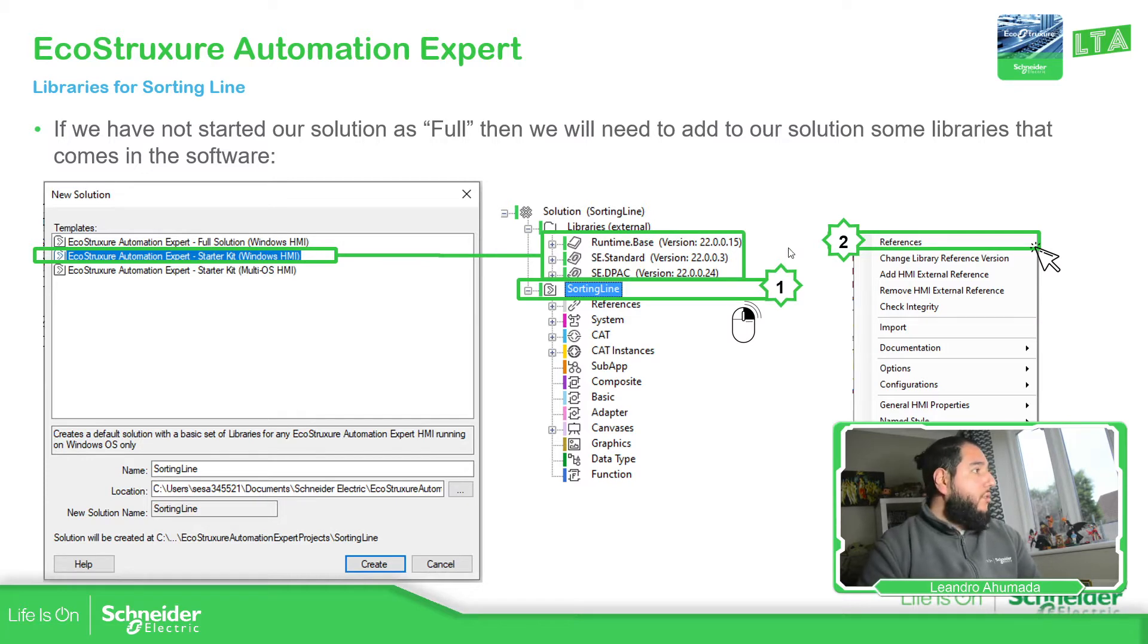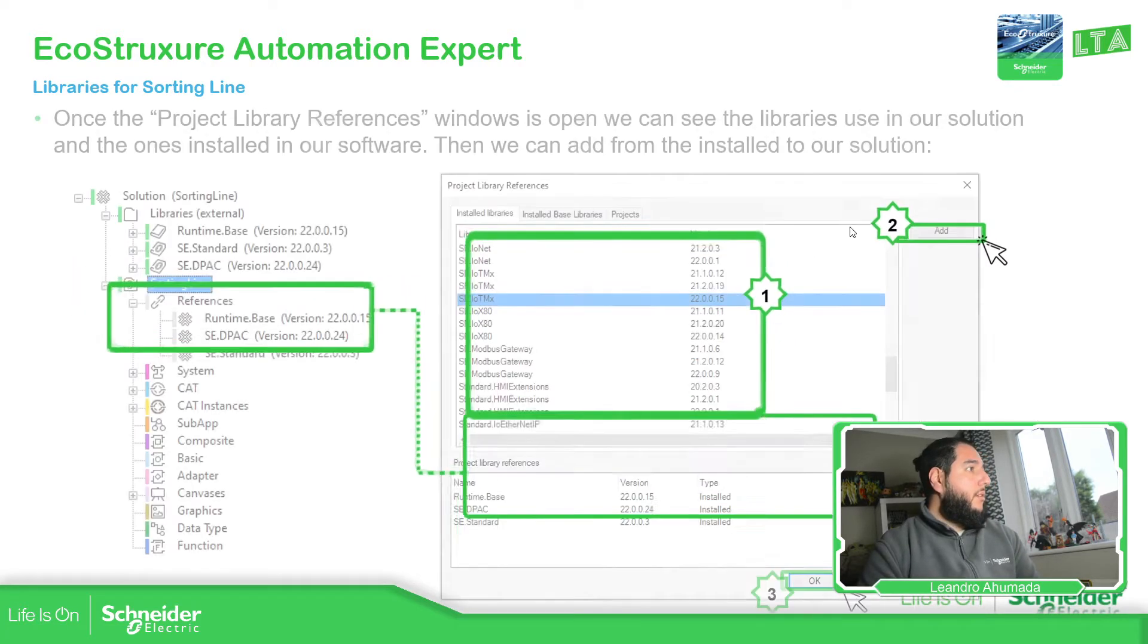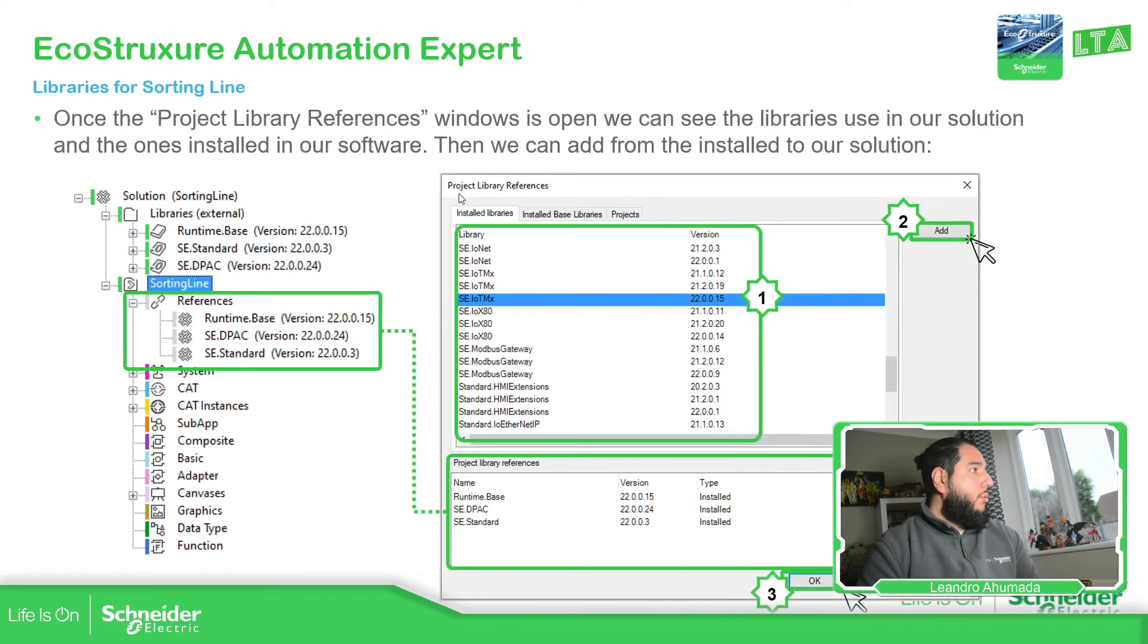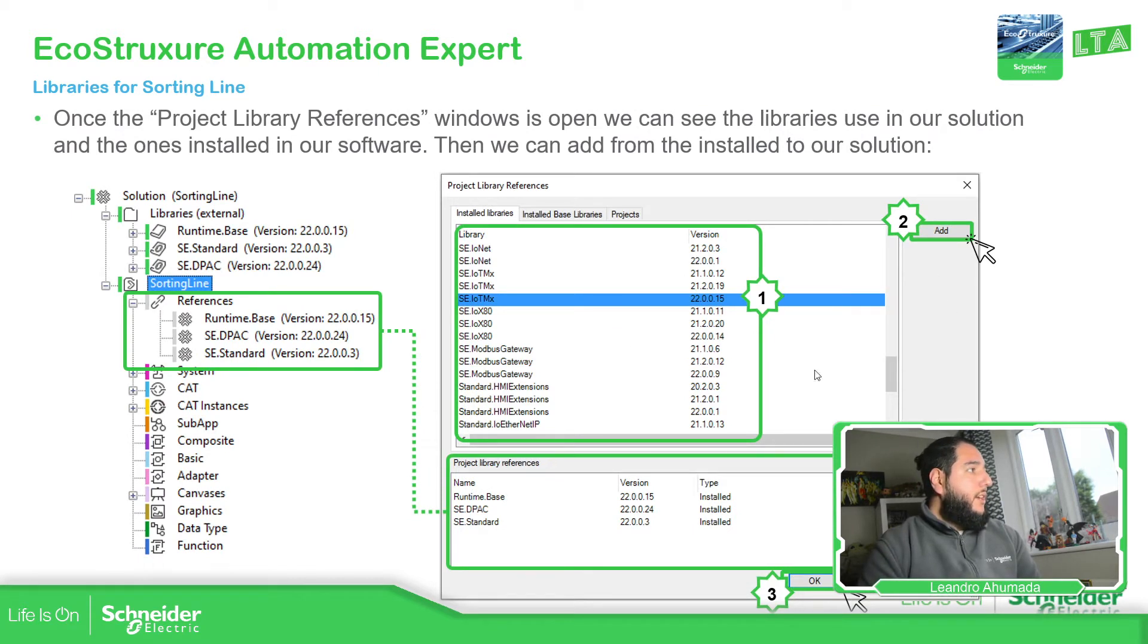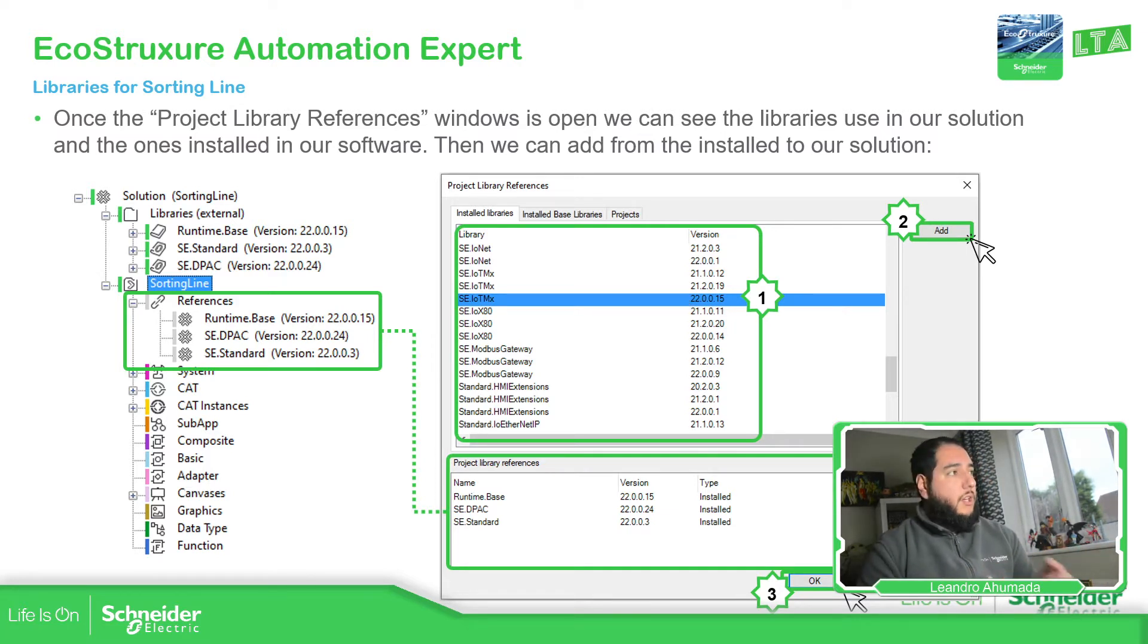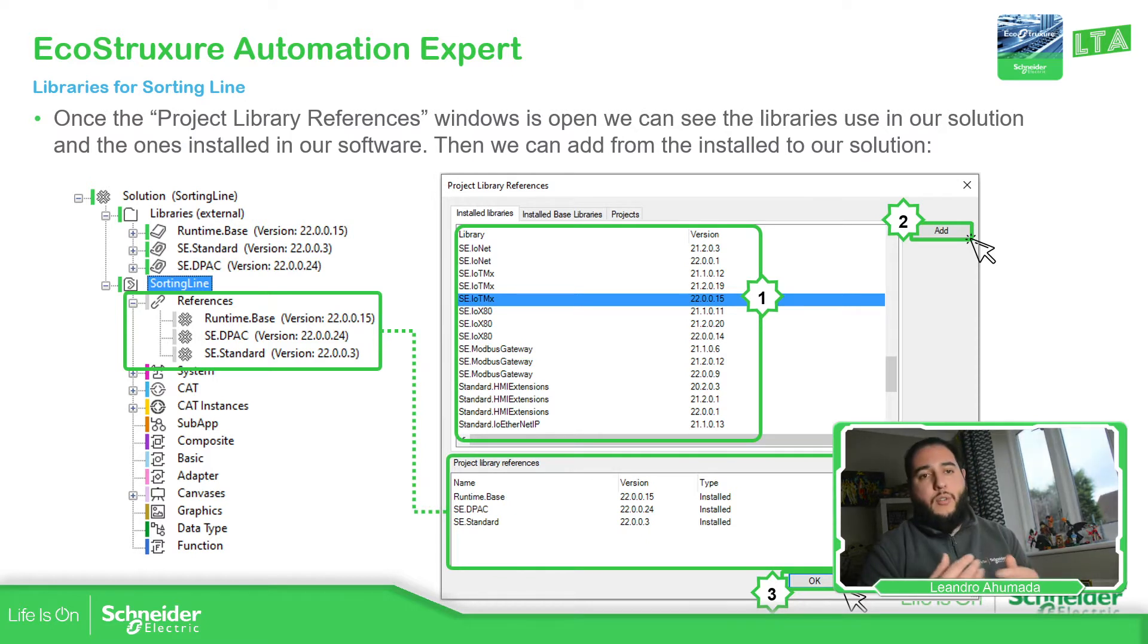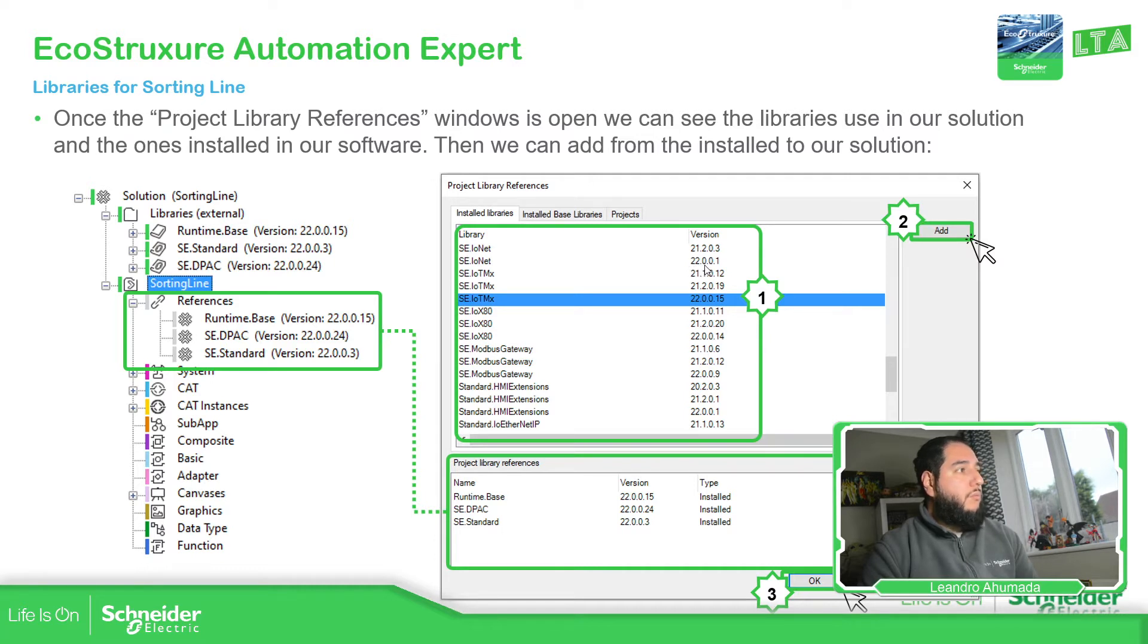Once you select references, you will see these library references that we have. In here, you should be able to see all the libraries installed in your application. In my case, as I have different versions of the software, you can see that we have different numbers, but you should be able to see only the one that has the 22.0.